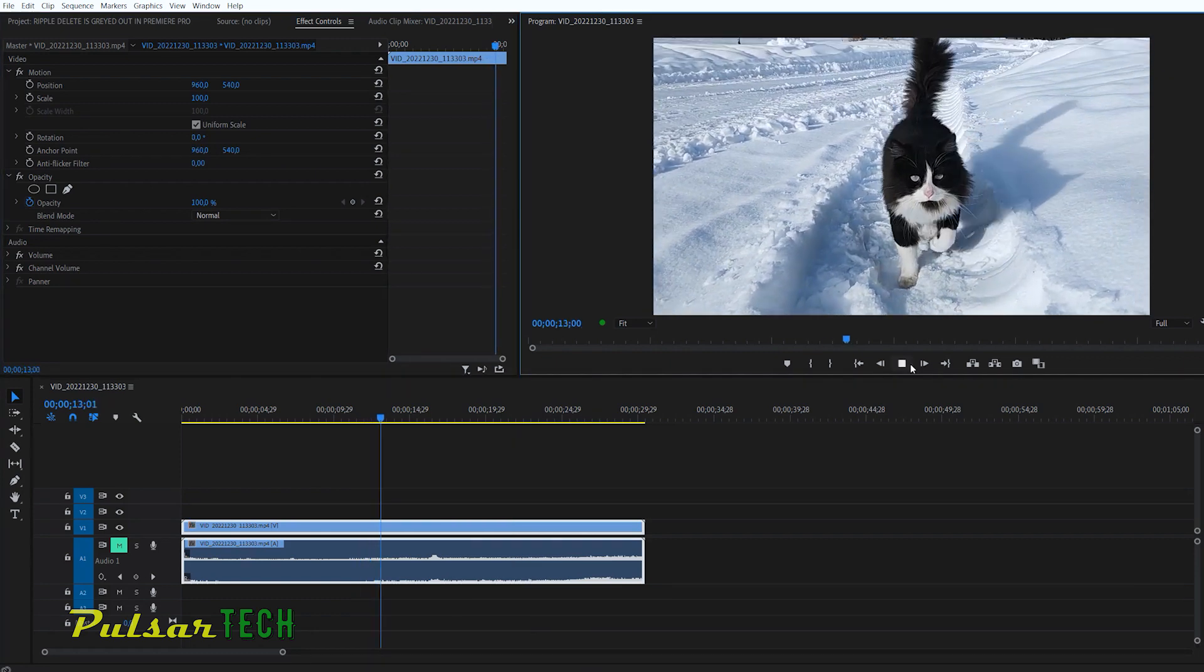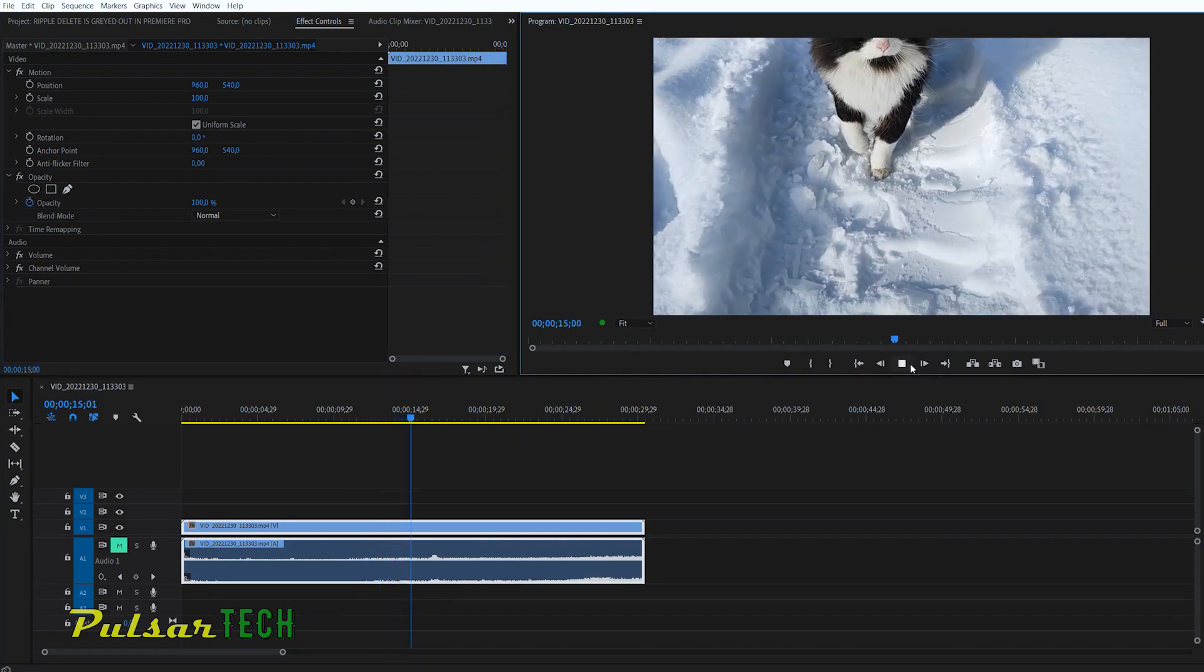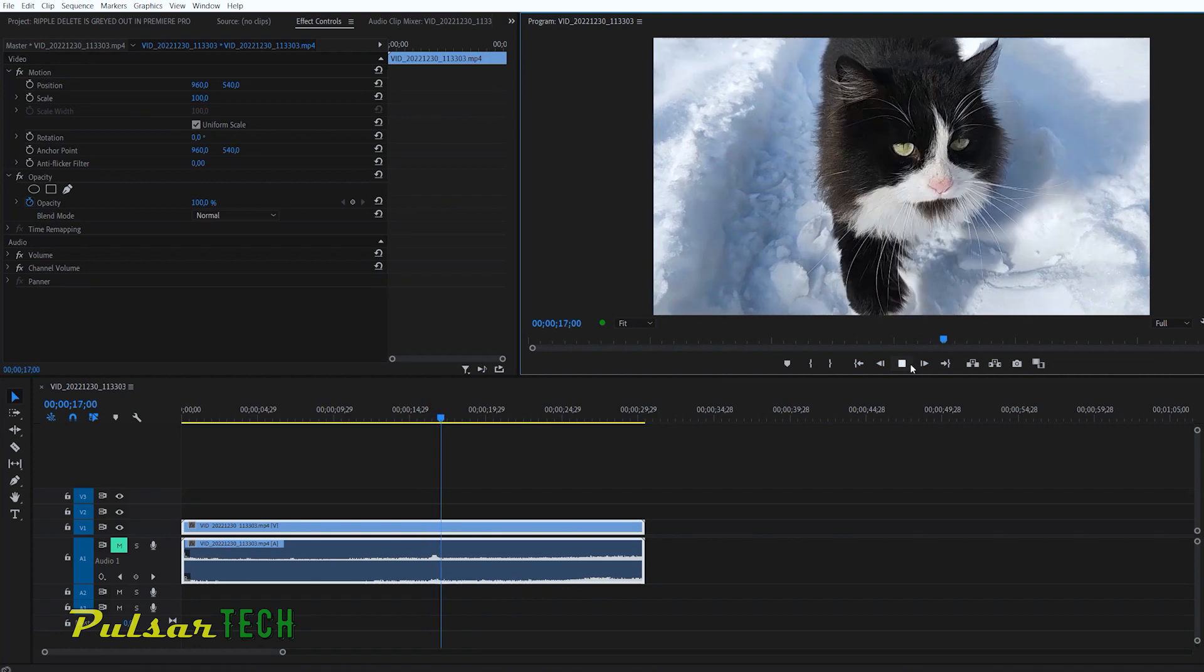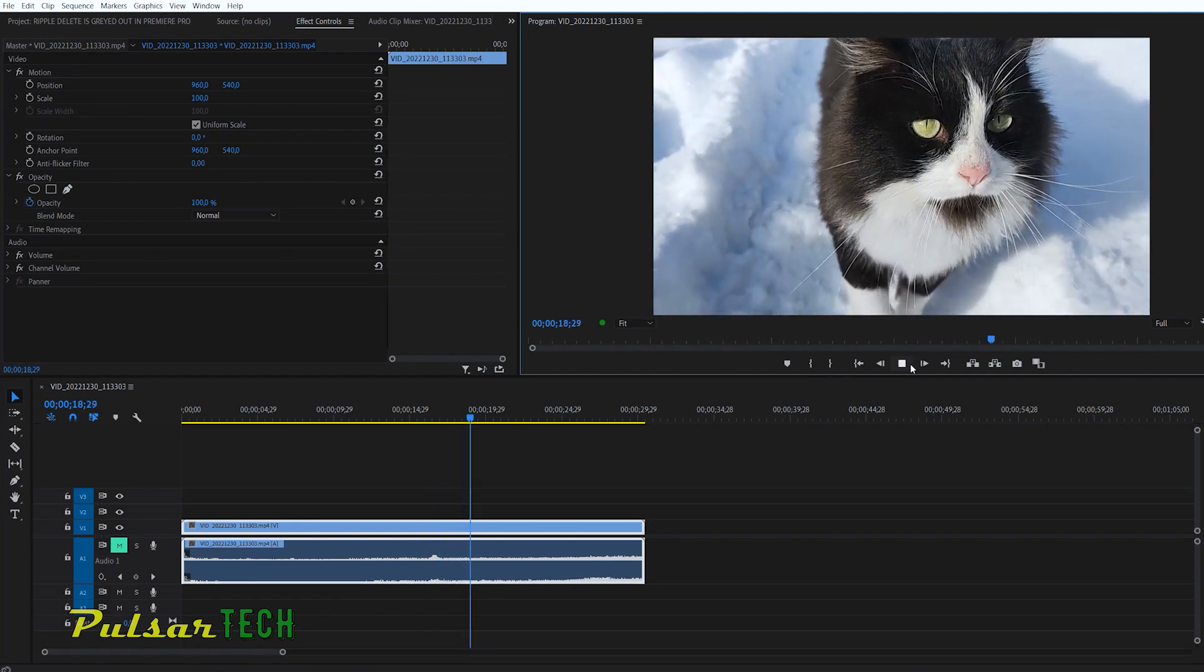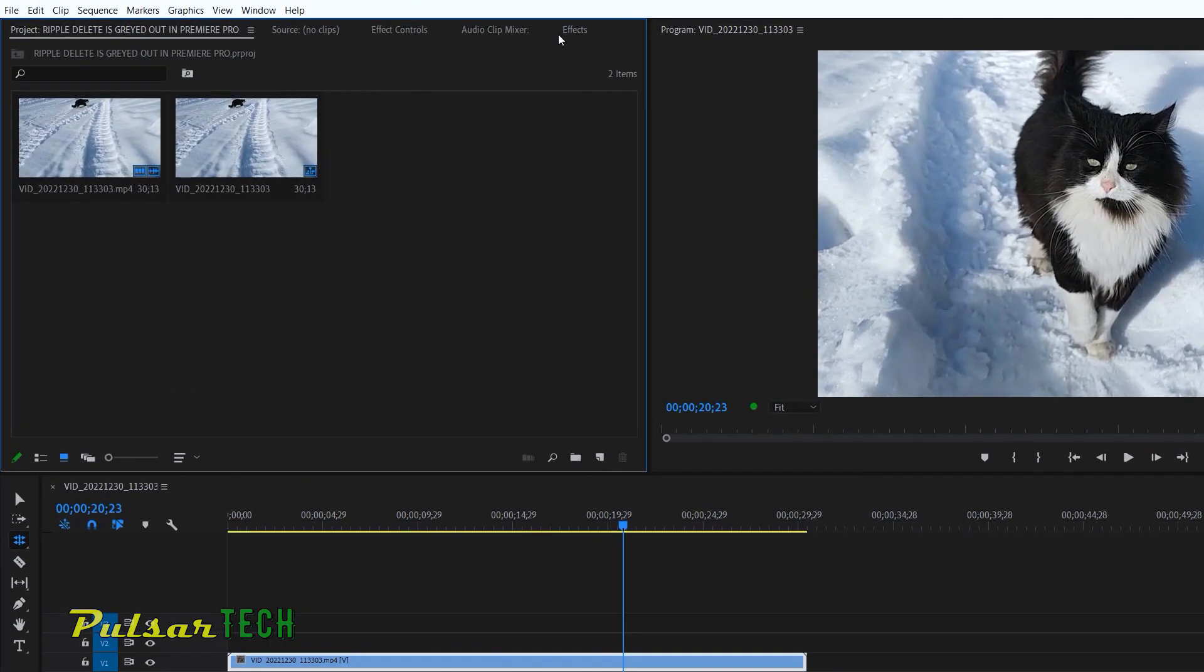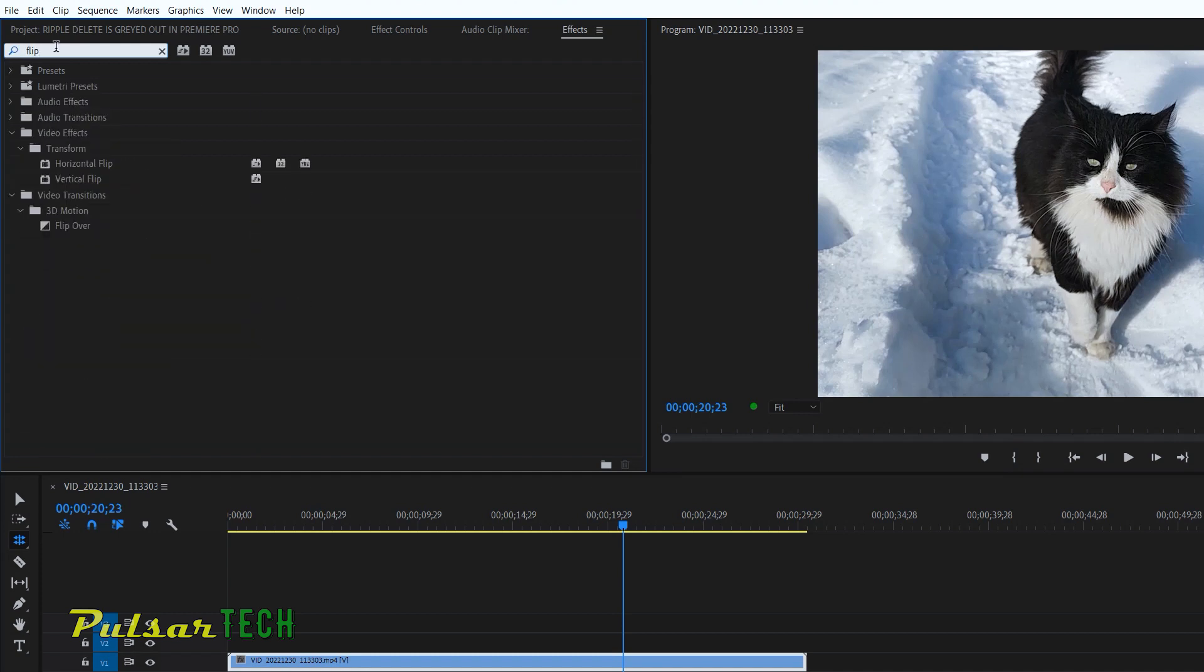So this is the main way how you can rotate the image and video footage on the timeline. But there's one more tip I would like to share with you today. If you go to the effects and then search in the search field and type in flip, you're going to see there are two options here, horizontal flip and vertical flip.